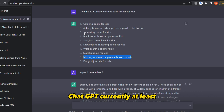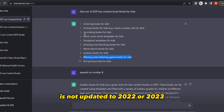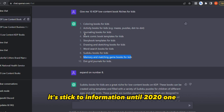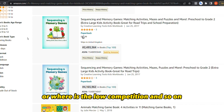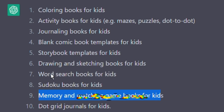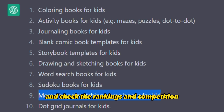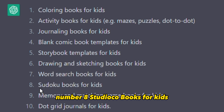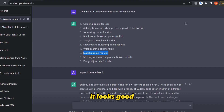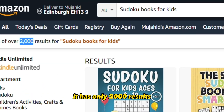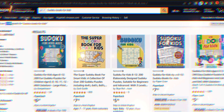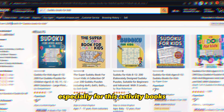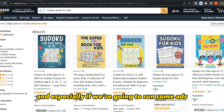ChatGPT is currently not updated to 2022 or 2023 — it's limited to information until 2021. So it can't tell you exactly where the high demand or low competition is today. You should take the options it gives you, search for them on Amazon, and check the rankings and competition. Looking at option number eight — Sudoku books for kids — it has only 2,000 results, which is quite low competition, especially if we run some ads at the beginning.